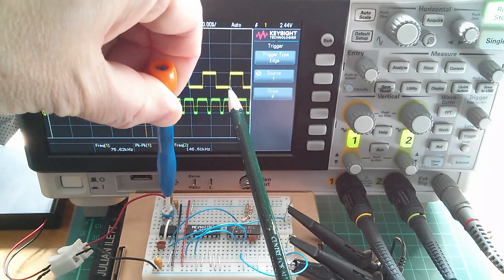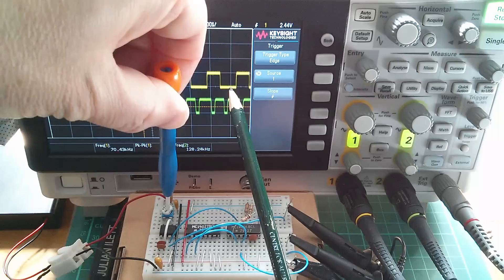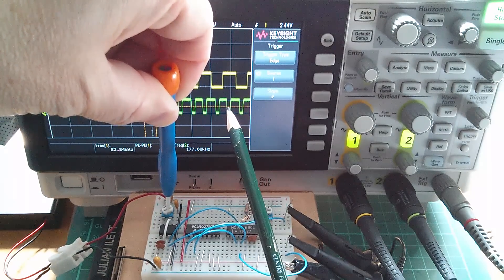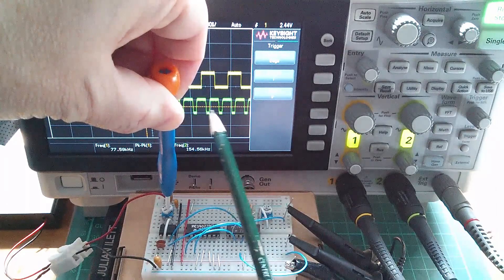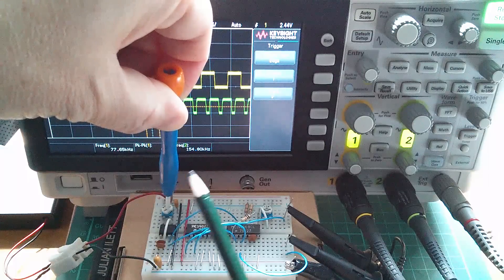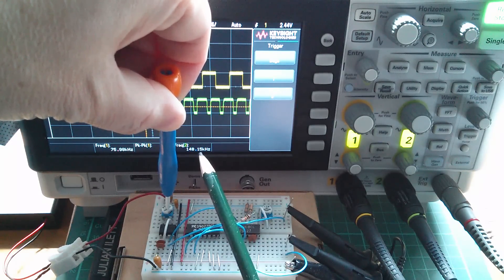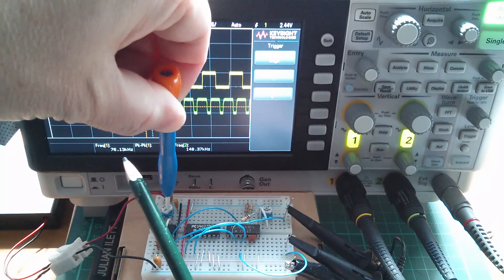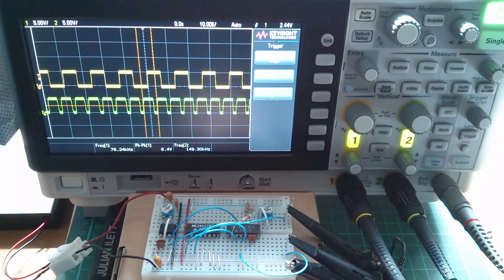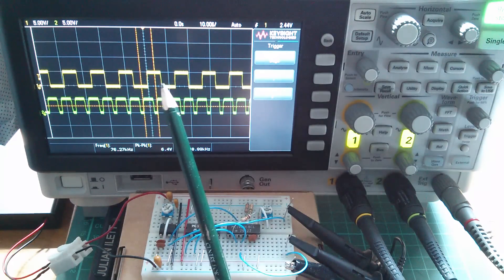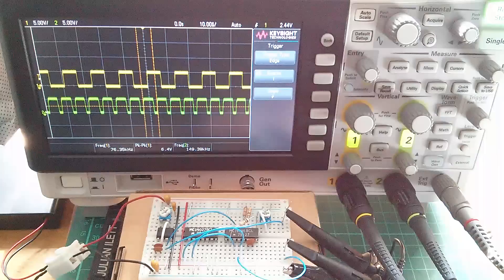With a low mark-space ratio the output pulse changes shape; a high mark-space ratio goes the other way. But at 50% mark-space the VCO is tracking the frequency and you can see the output is double the input. Taking the input down to 75 kilohertz gives 150 kilohertz on the output. Two output pulses for every one input pulse — that's how you can double the frequency of a square wave oscillator using a phase-locked loop.